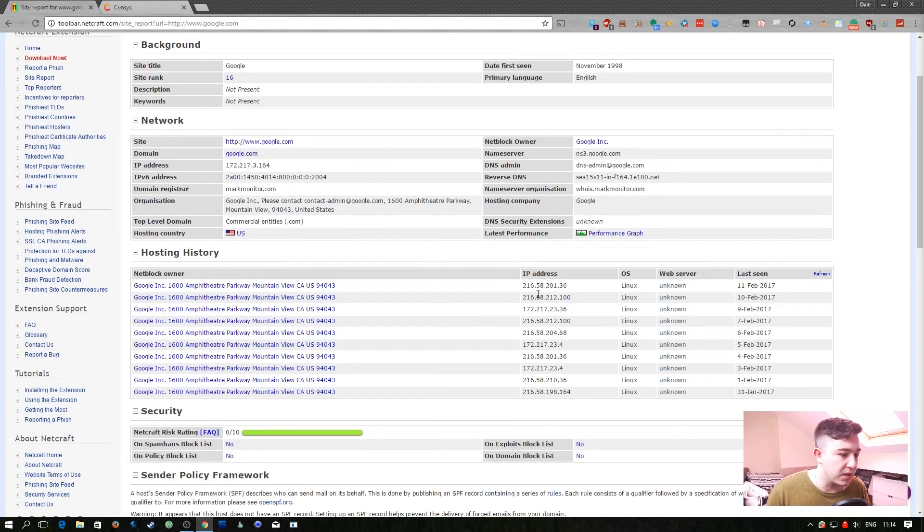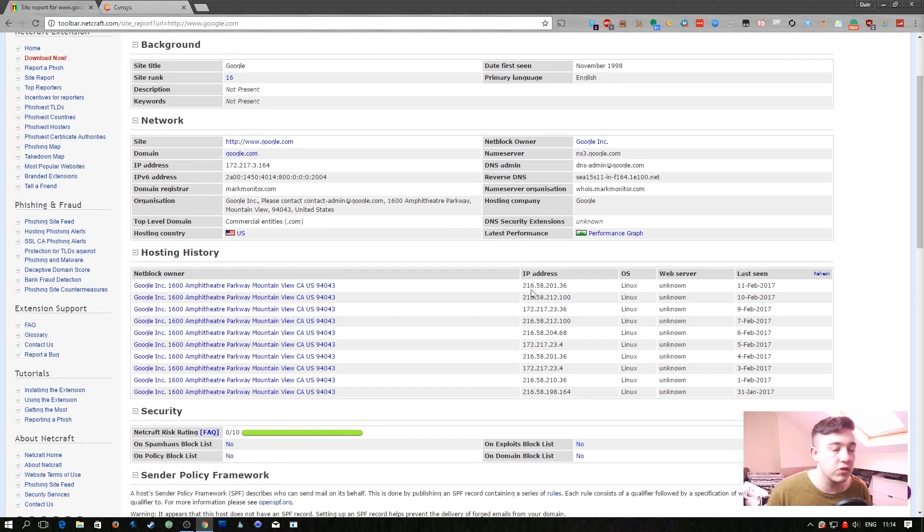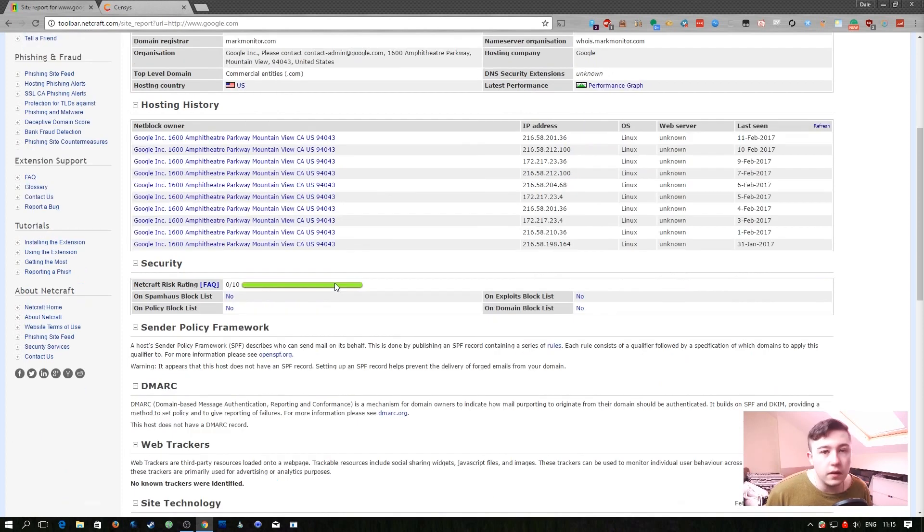It gives you a history of IP addresses it was hosted at which is really important information. If they would have recently switched their site to Cloudflare for example you may be better off still with the old IP because it may not have actually changed.